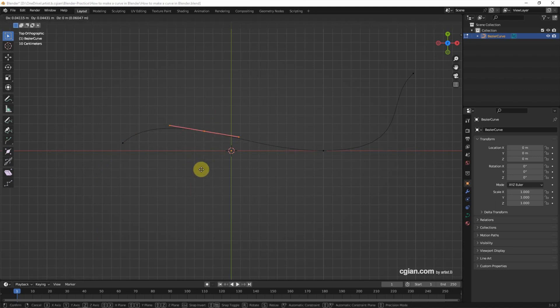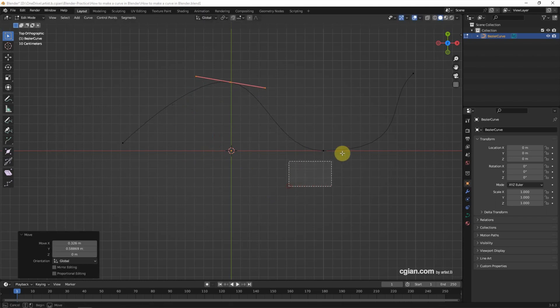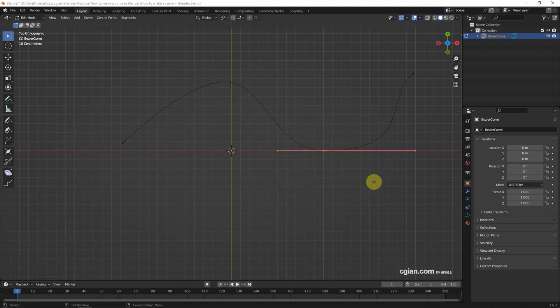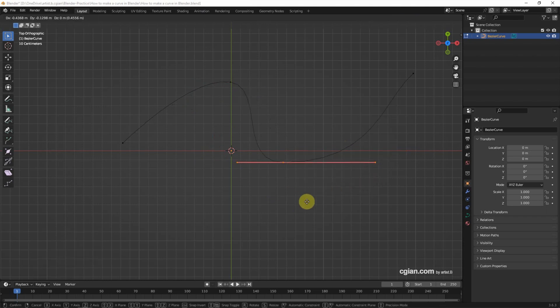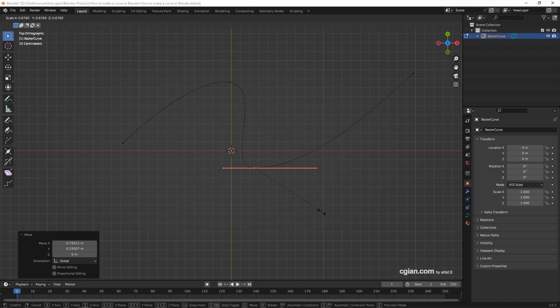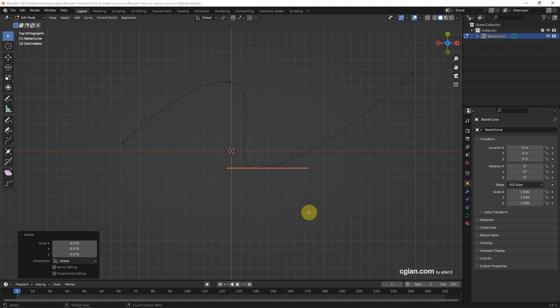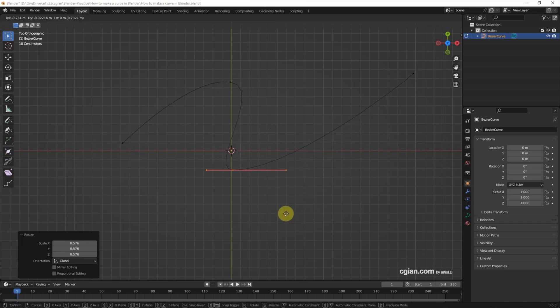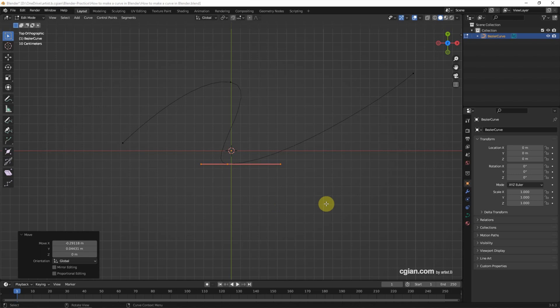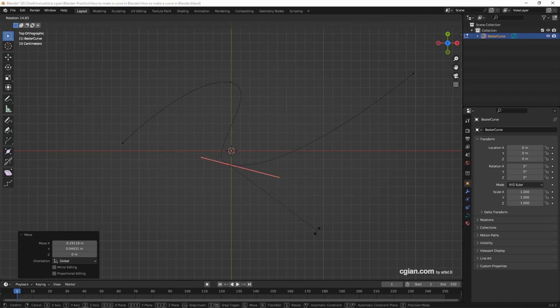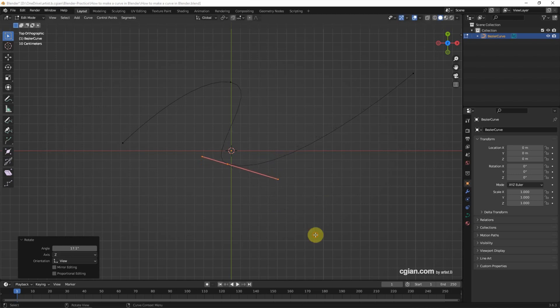I select a point and press G to move it here, select another point and G to move it here, scale it down a bit, G to move it here, and R to rotate it. Something like this.